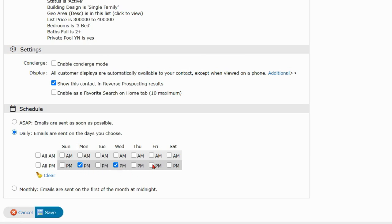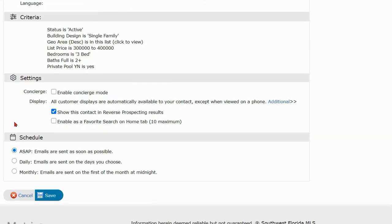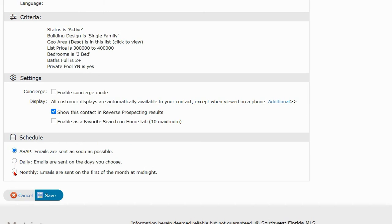Maybe you only want the email to go in the evenings. You can also select ASAP. This choice means that the email will go out to the customer as soon as a new listing comes on the market that matches your search criteria or you can select monthly.